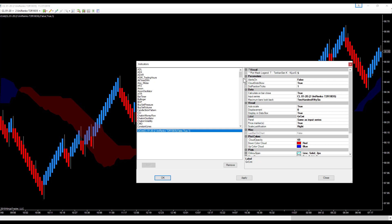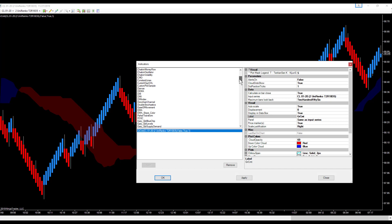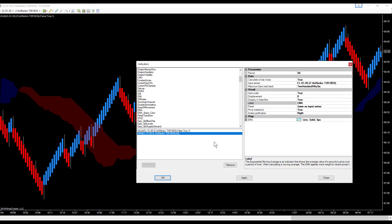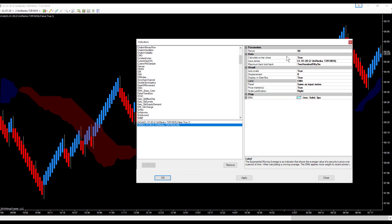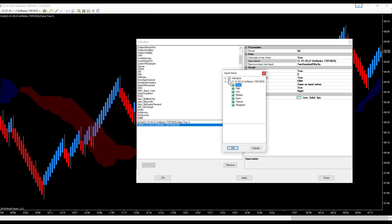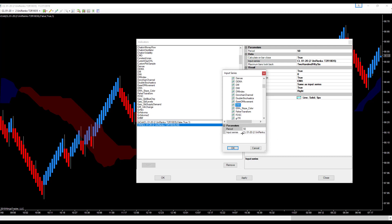The next thing we're going to do is go back into indicators and add what we call the Smooth 50, which is a 50 EMA of a 50 EMA. We select EMA, then on the right side where it says Input Series, click the dropdown menu, open the Indicators dropdown, scroll down to EMA, select EMA, and make it a 50-period as well. So now you have the 50-period EMA of a 50-period EMA.